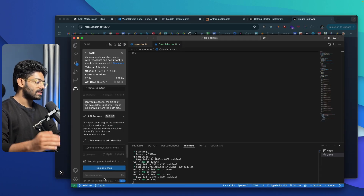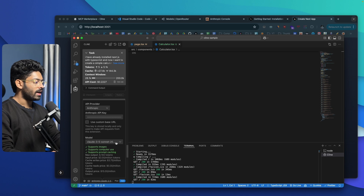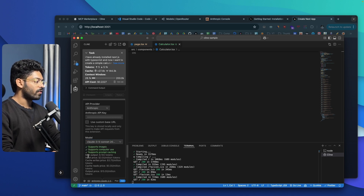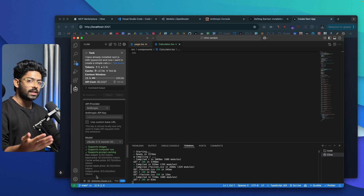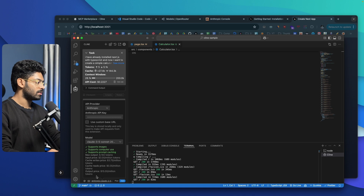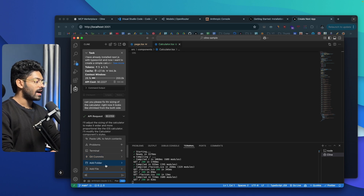Let me cancel this and show you how to try a different AI model. Click this option here and you'll find a dropdown called Model. You should see all the AI models available from Anthropic: Claude 3.5 Sonnet, Haiku, and Opus. You can also find the cost associated with each — for example, the max output is 8K tokens, input price is $3 per million tokens, cache write price is $3.75, cache read is $0.30, and output price is $15 per million tokens. That's significantly expensive compared to DeepSeek. You can also click the at button to add additional files, folders, git commits, terminal output, or paste a URL to fetch content.